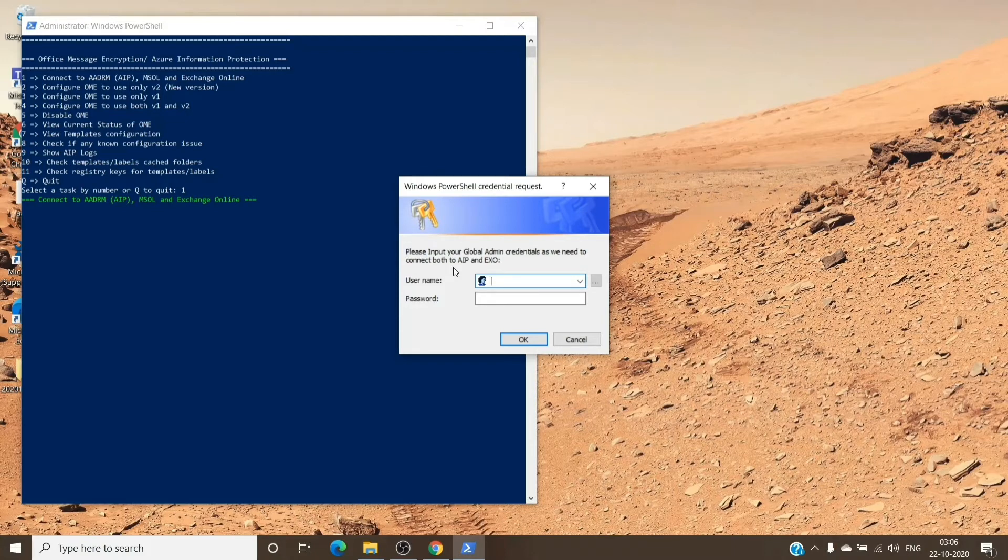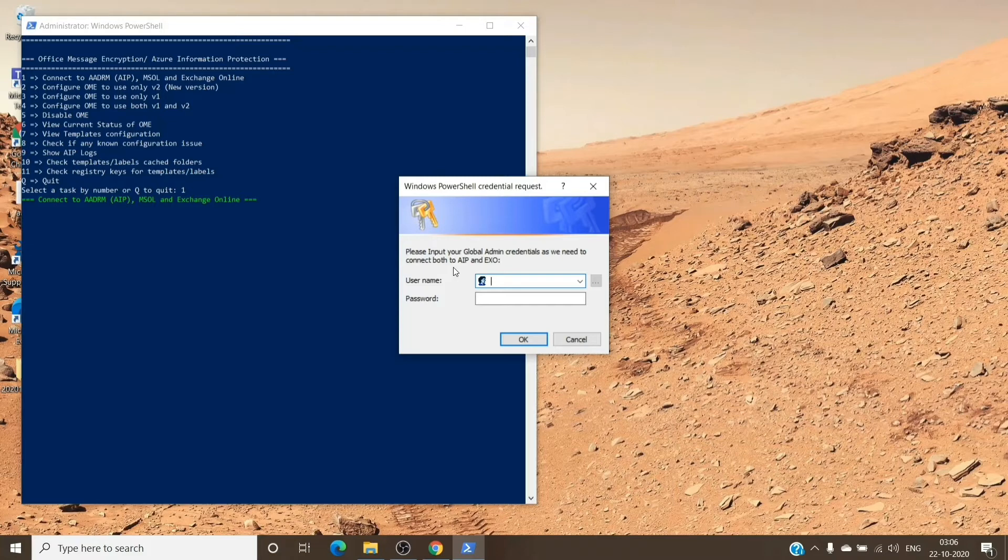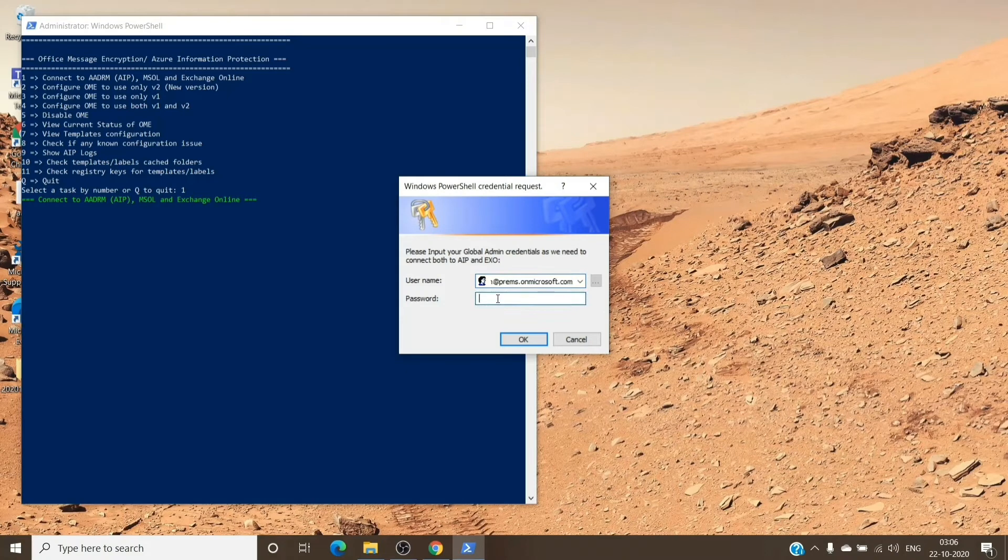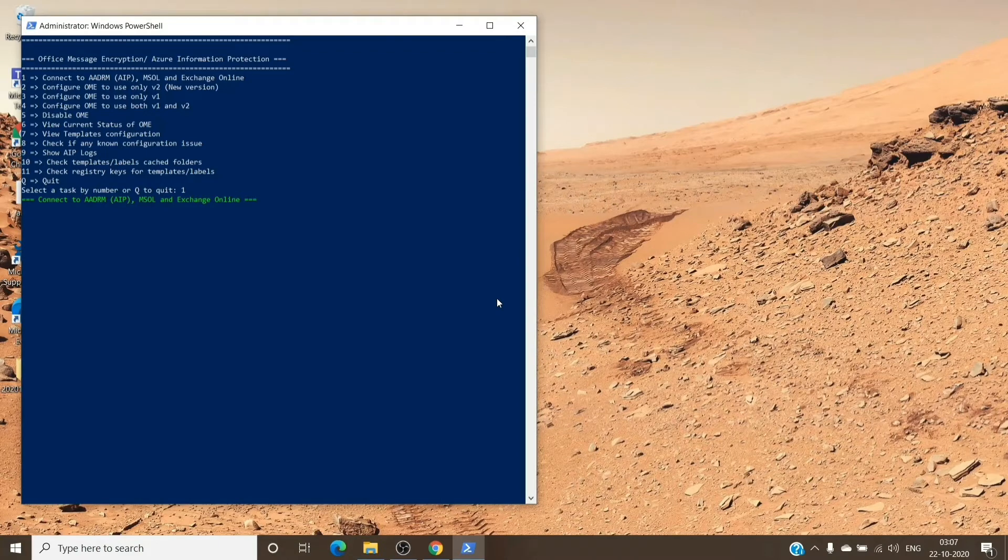If you have MFA turned on, it might have some issues. You can create another global administrator account without the MFA for this purpose, and then you can later delete it as well. Let me just enter my credentials here.